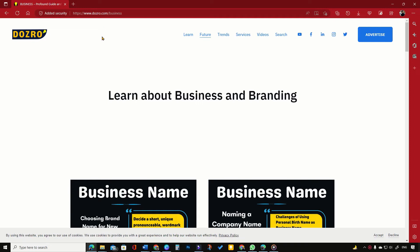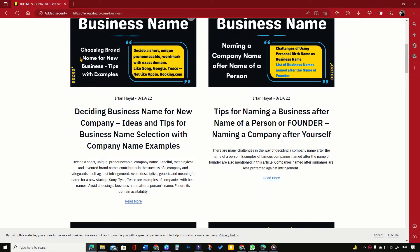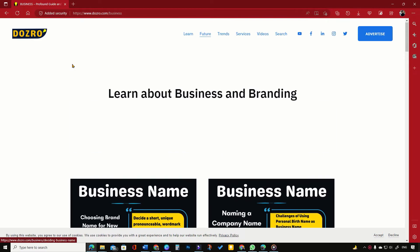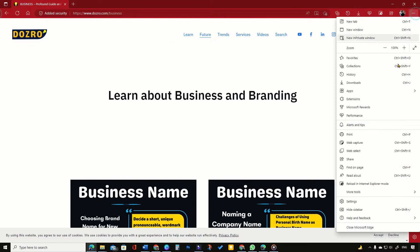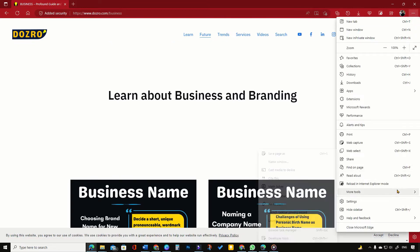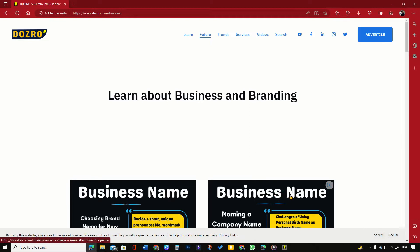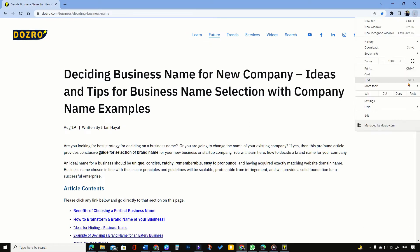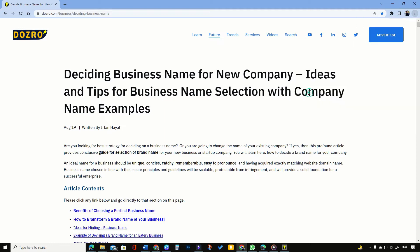Open your favorite website page, such as this dozero web page, in Edge browser. Now click the three dots, go to More Tools, and then select Pin to Taskbar. It is now pinned to the taskbar.